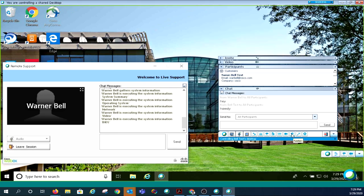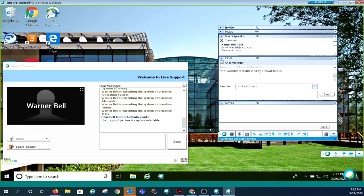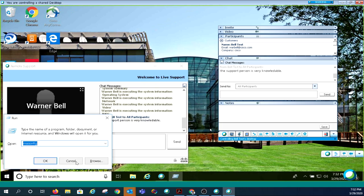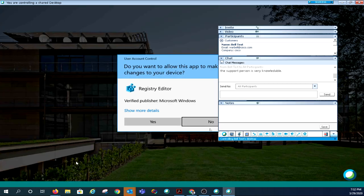The next option is the notes icon. Here you can create and save notes on the support session you're currently in for ticketing purposes later. Last but not least is the user account control verification. You're able to see the UAC prompts and manipulate them.